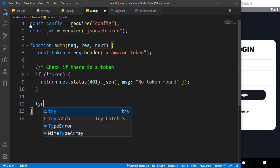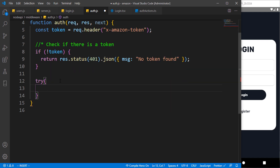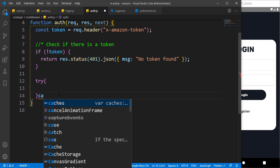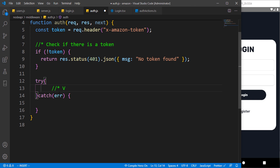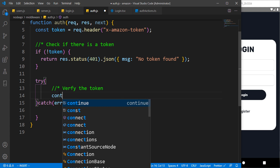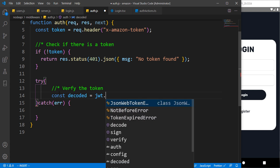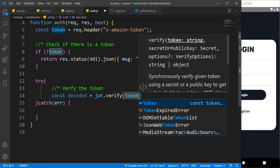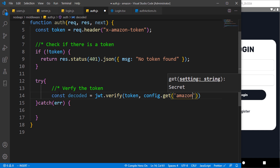But if there is a token, we have to use a try-catch block because we want to make use of the JSON web token — we are performing a verify operation and we also want to catch any error. Inside the try block, we need to get the decoded token. We verify the token we got and then pass in the password — the secret we are using is 'amazon secret'.